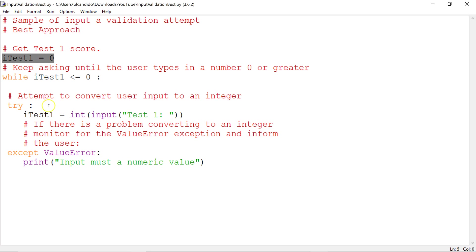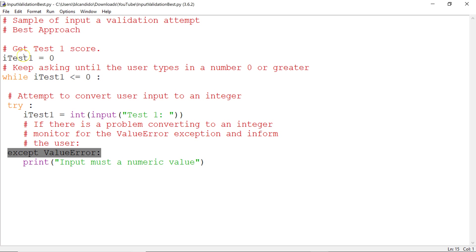And hopefully you see the try, and you see the except. So let me explain what this does. We set itest1 to 0 and we come down here. While itest1 is less than or equal to 0, we're going to try.